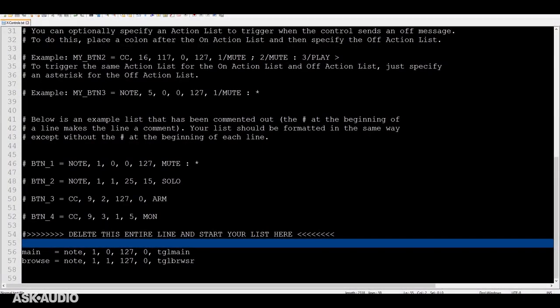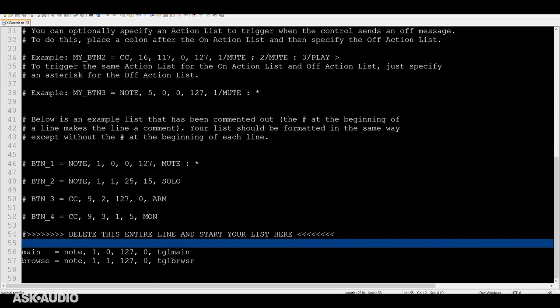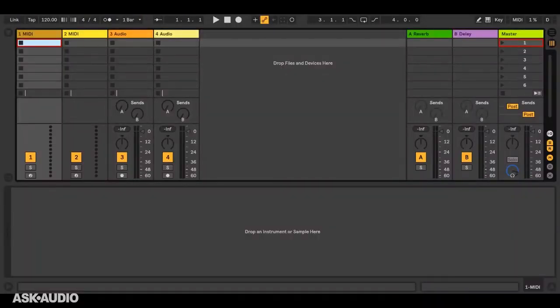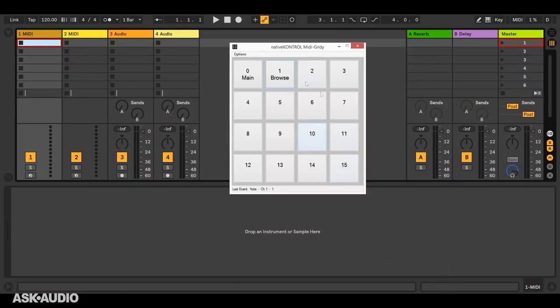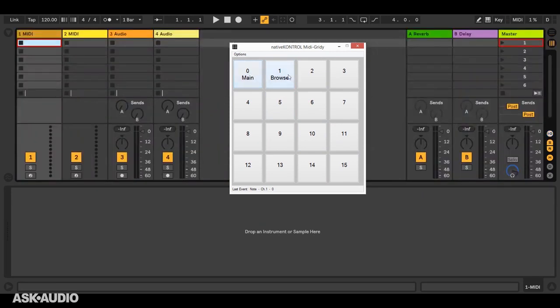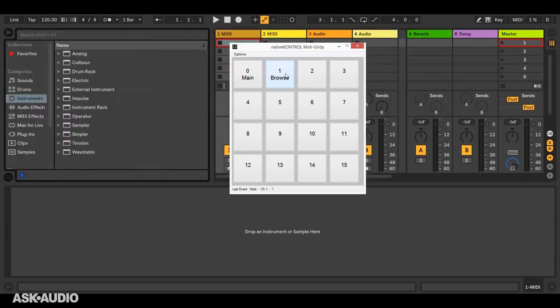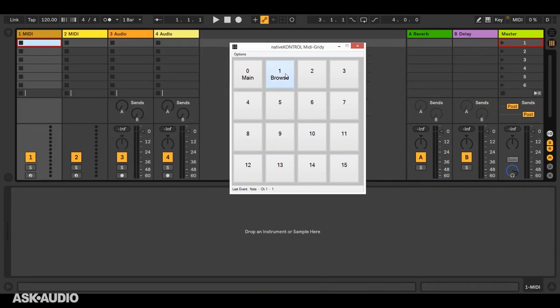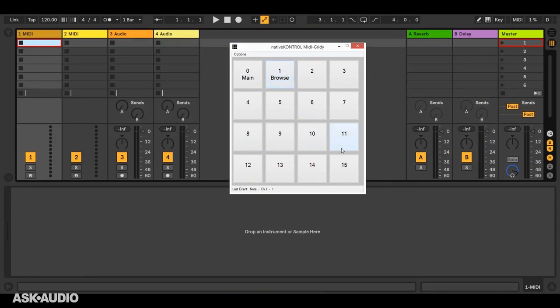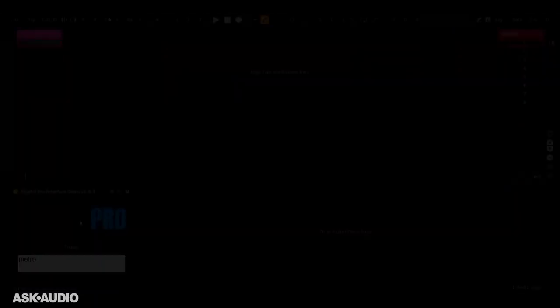And lastly, we have X controls. These are controls on a MIDI controller that you define in a settings file. Here, I've just defined two buttons. And X controls will perform their action list when the control sends an on message. They can optionally perform a second action list when the control sends an off message. In this case though, I'm just going to demonstrate the on message. So we'll switch back over here to live, and I have a little application that simulates a MIDI controller here. So this button will switch between session and arrangement view, and this will show and hide the browser.